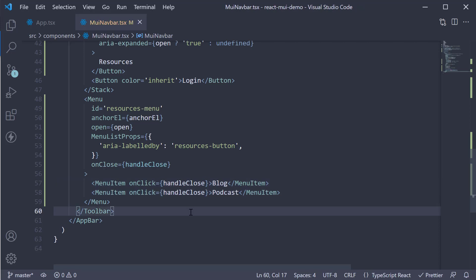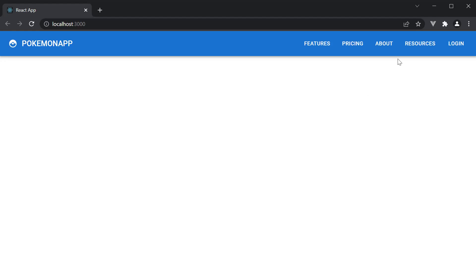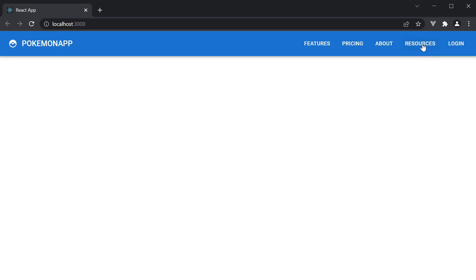If we now save the file and head to the browser, we can see the resources button. Clicking it shows the menu with two items — Blog and Podcast — with the resources button as the anchor element. Clicking outside or clicking on one of the menu items invokes handleClose, sets the anchor element to null, and hides the menu. Our menu component works as expected.